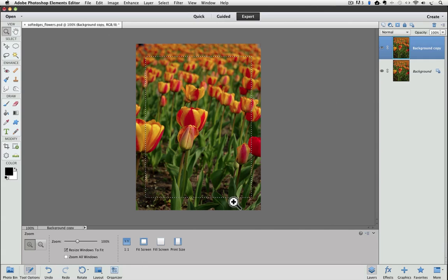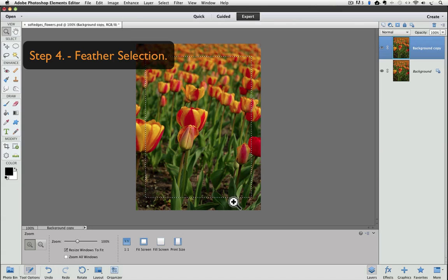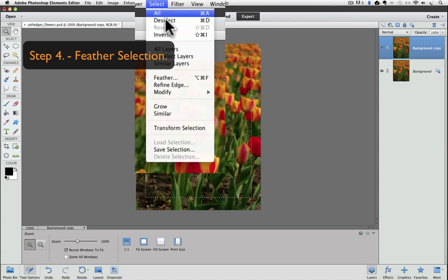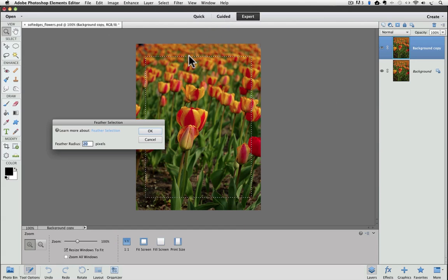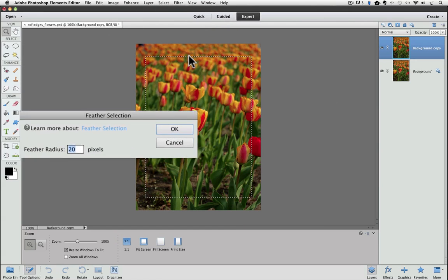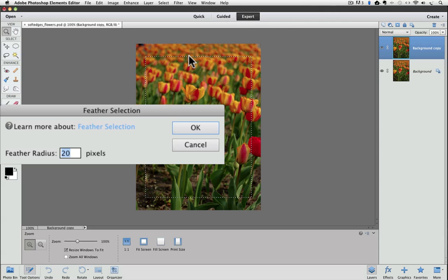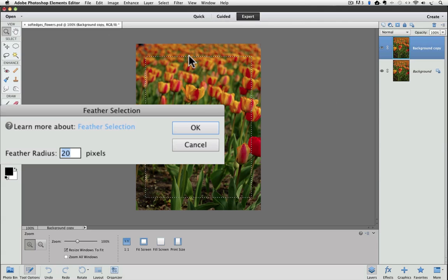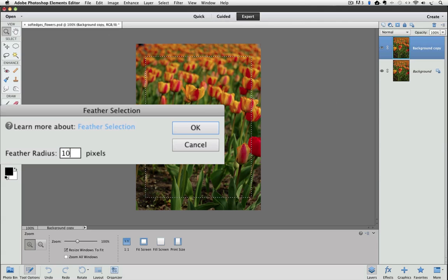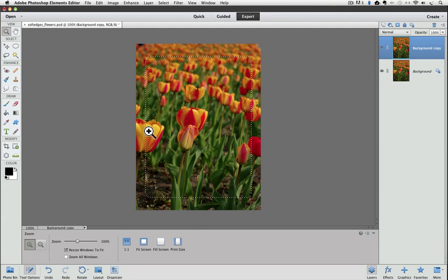For the next step, we're going to feather the selection. So go back up to the Select menu and choose Feather. The Feather Selection dialog window appears. There's just one choice to make in the window, and it's the Feather Radius in pixels. The larger the number you put into this box, the more gradual the fade will be. Let's type in 10. Click OK to commit to your change and the dialog box will close. Notice that the corners of the marching ants are slightly rounded now that we added a feather to our selection.